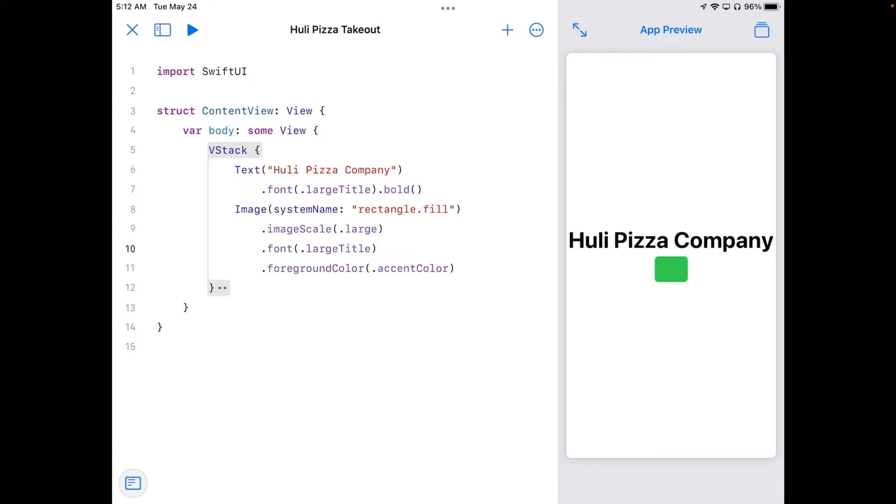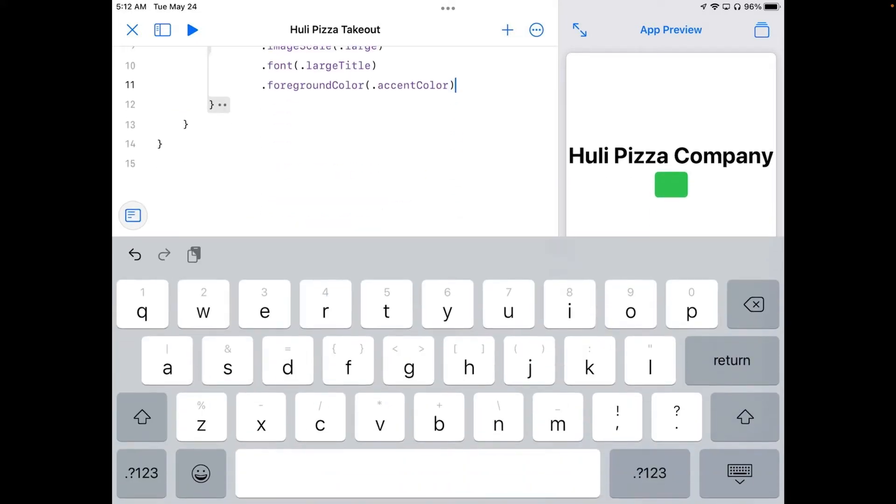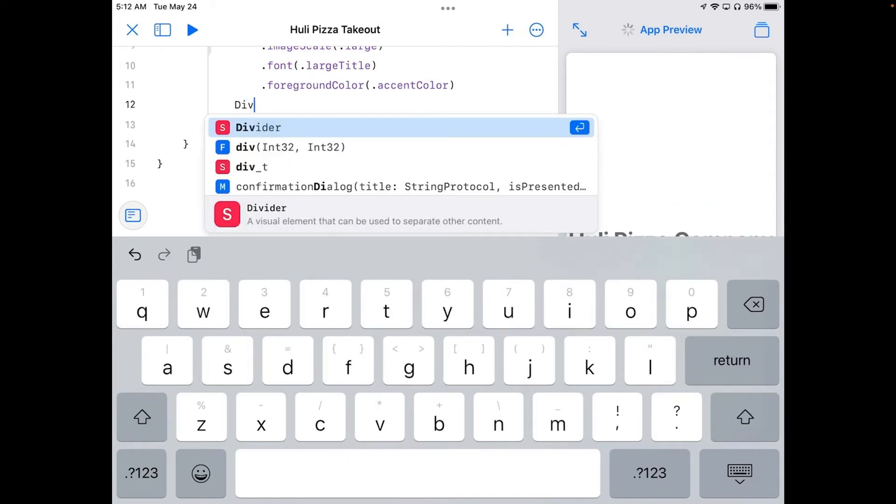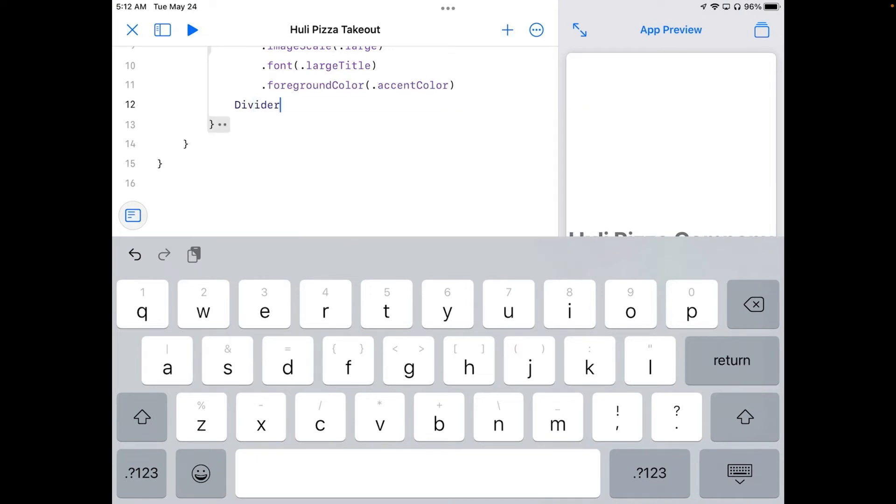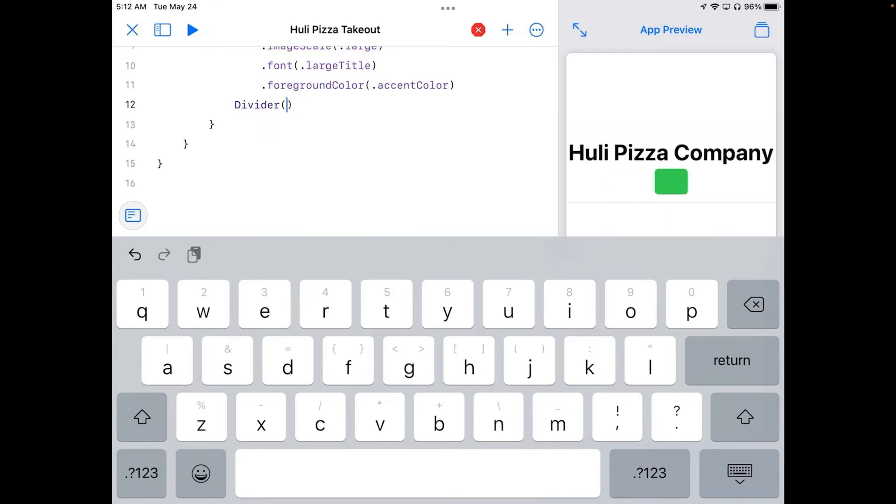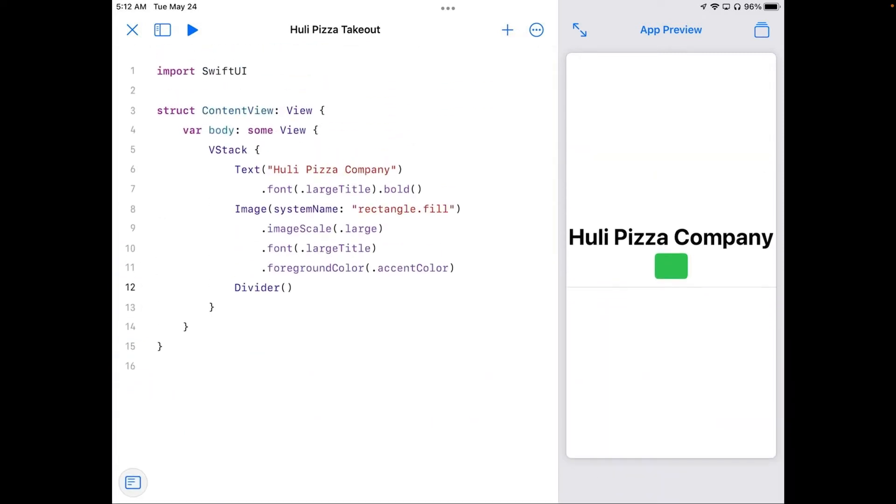Now I can add another one here, so I'm going to go just after that and press return. And let's put in divider. Let me see it's up on top. So I'm going to hit that. And I'll put some parentheses in. And you can see on our preview that we now have a line. And dividers make lines.